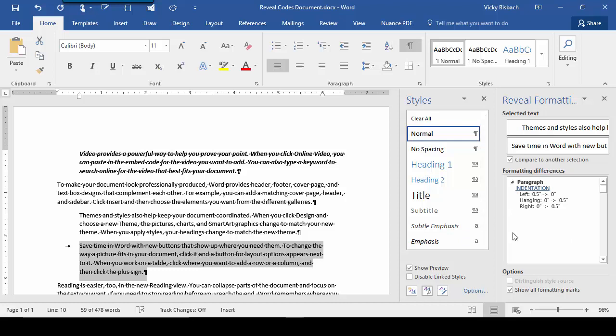There's a left indent, a .5 set in the first paragraph and not in the second. There's no hanging indent in the first paragraph, but there is a .5 in the second. And for right indent, there is nothing in the first paragraph, but there's a .5 in the second. So you can see that it's really quick in finding the differences, so now we can make any of our necessary changes.